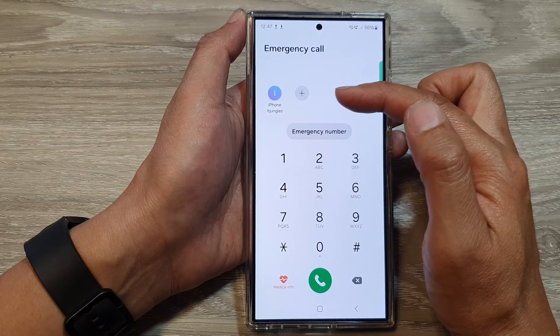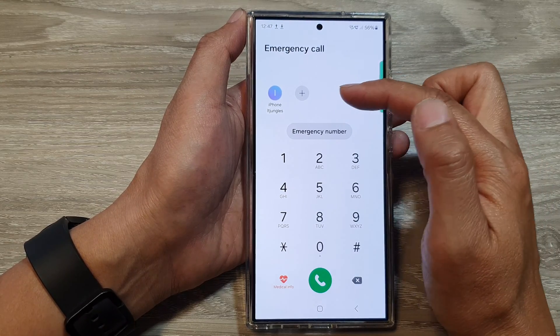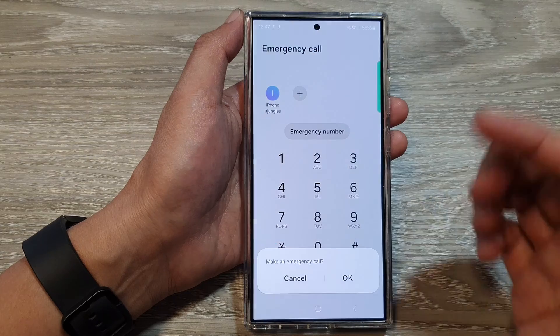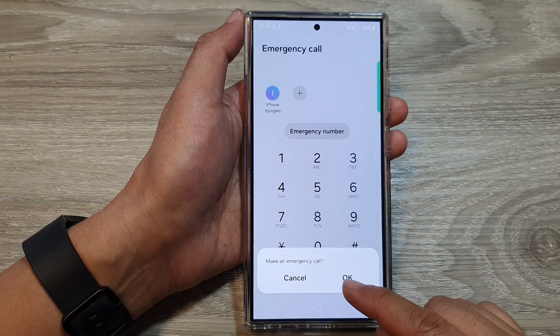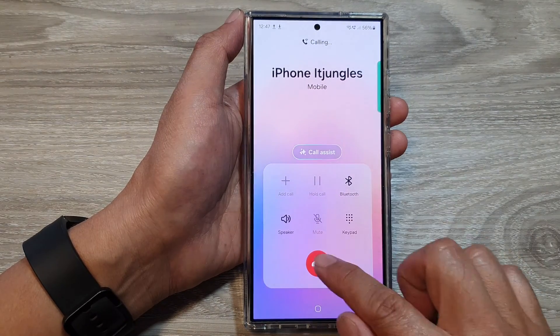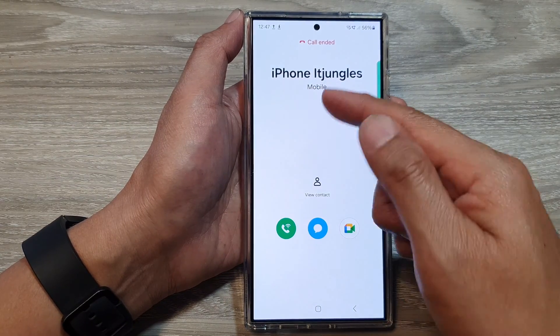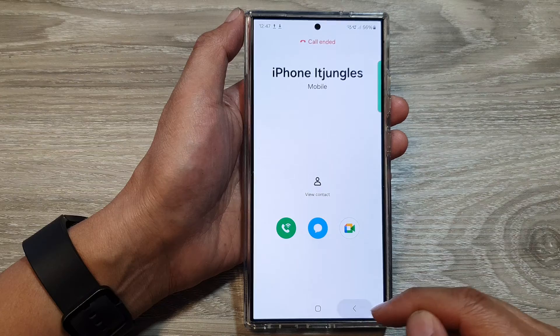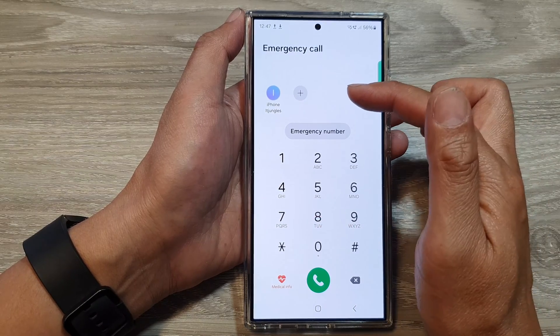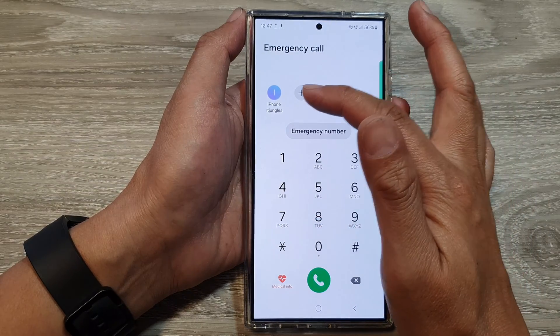Sometimes there may be emergency contacts which you can tap on to make the call, and then tap on OK to place the call to that emergency contact. To add more emergency contacts to the top here, we need to tap on the add button.